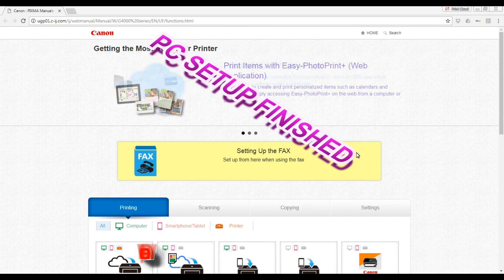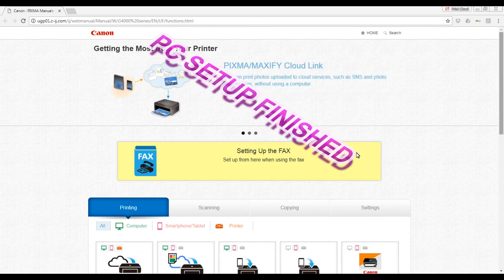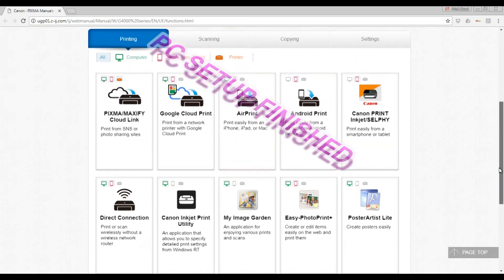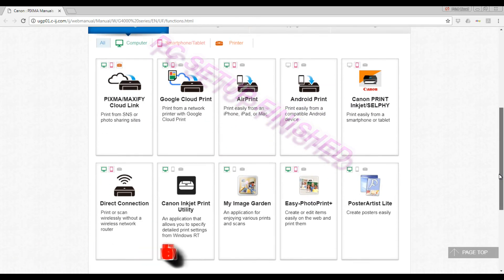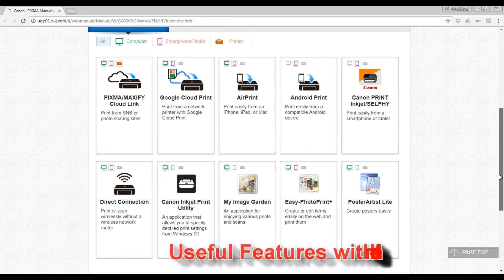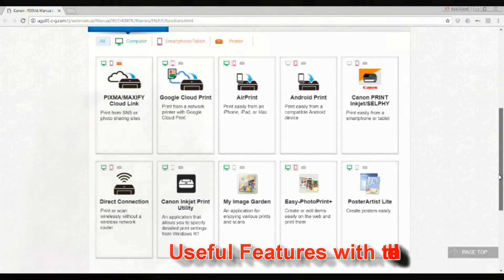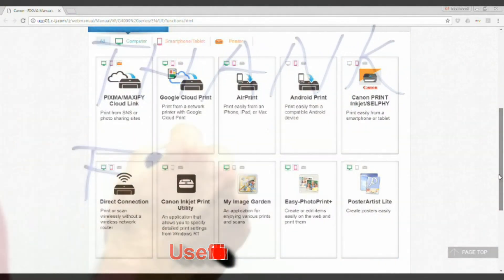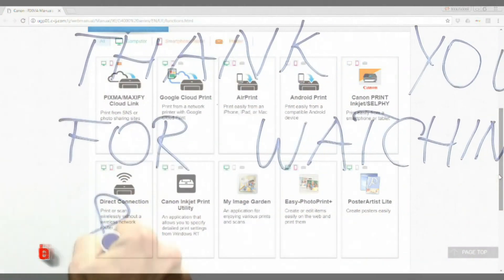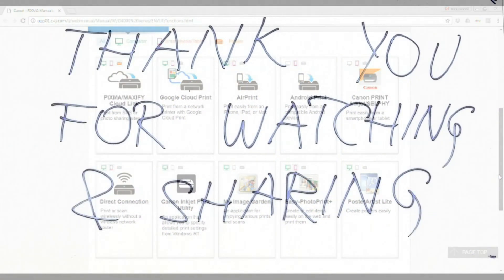You can see the useful features on this printer on this screen and that is all in this video. Thank you for watching and sharing. Bye!